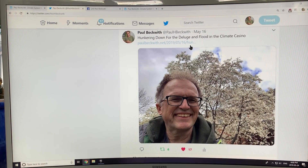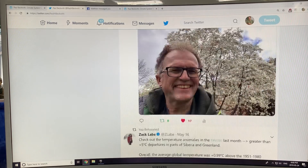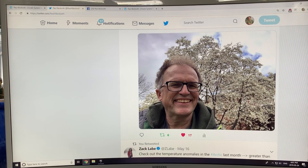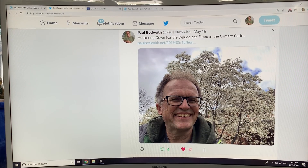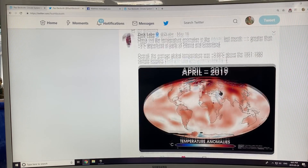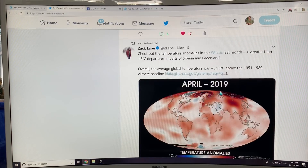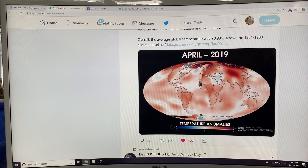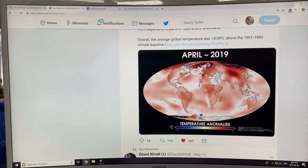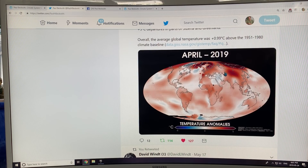This video I did recently — 'Hunkering Down for the Deluge, Flood in the Climate Casino' — talks about how no city is exempt from climate disruption and how to harden your house against flooding. This is a map of temperature anomalies in the Arctic last month. You can see a cold area, a global warming hole sort of here. And look at these huge temperature anomalies in the Arctic — five degrees Celsius — that's the average for the whole month of April.